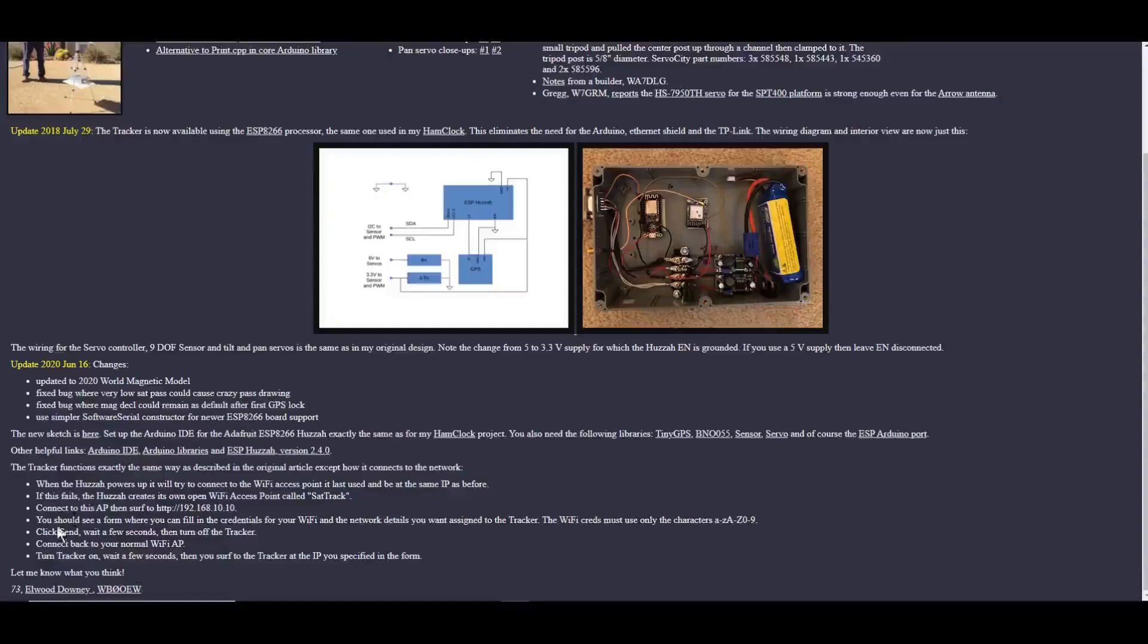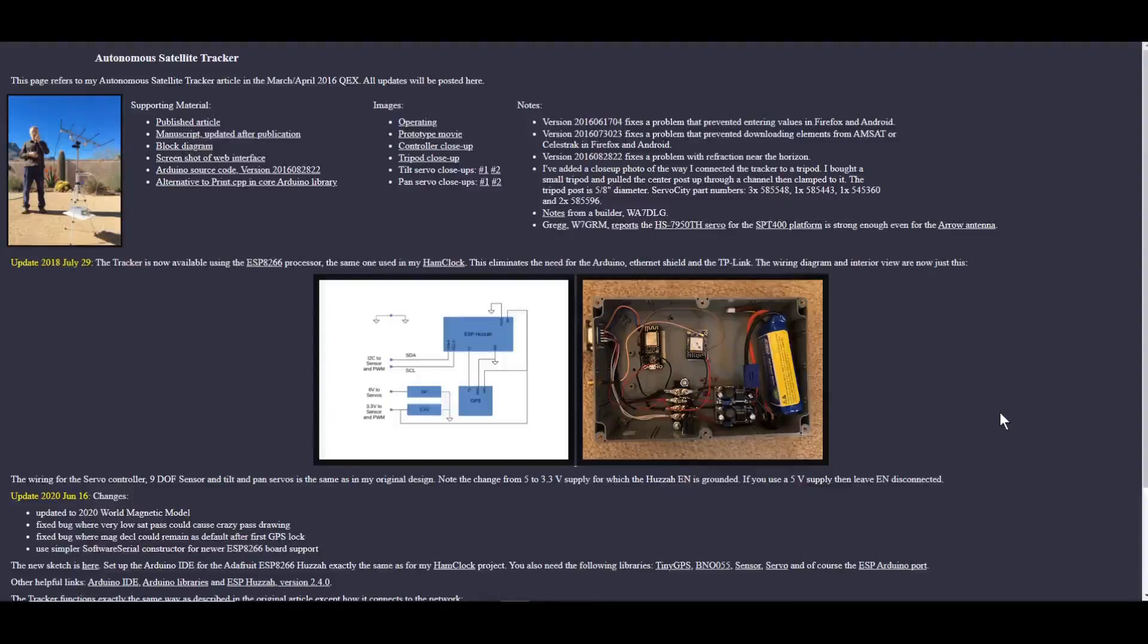The original maker, designer, again, is Elwood Downey Whiskey Bravo Zero Oscar Echo Whiskey. It appears to be a nice device if you ever want to try one, and hopefully mine will come out without any type of major tweaks or reconfiguration.